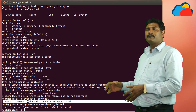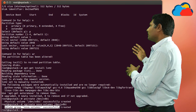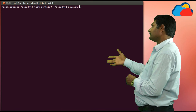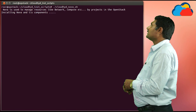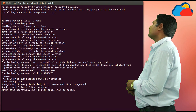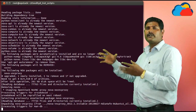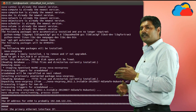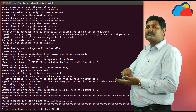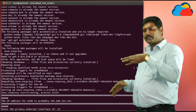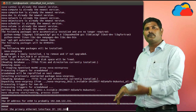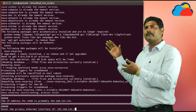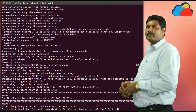Now we are installing nova. Just type cloudhyd_nova.sh and press enter. The nova is installing. Now it is prompting for the primary IP — this is the controller IP. As we are using the same machine as controller, computing node, and everything, we are using the same IP as the controller, so I am giving the same IP.